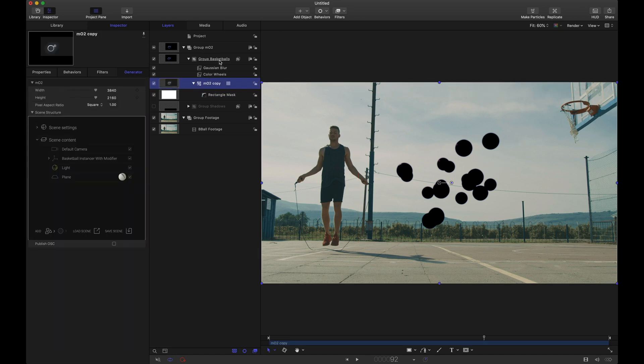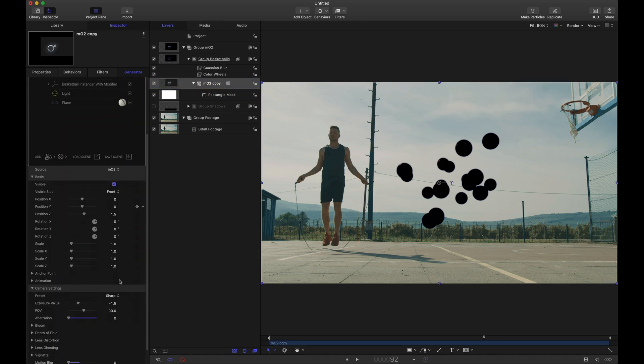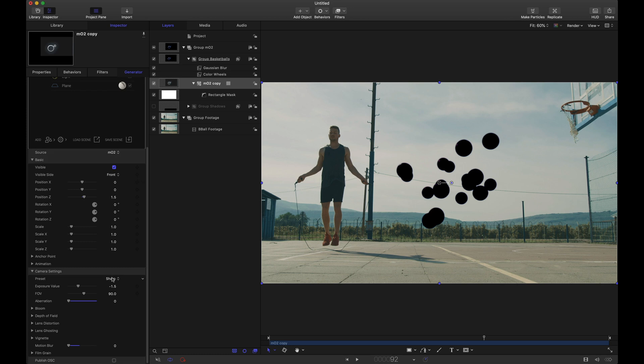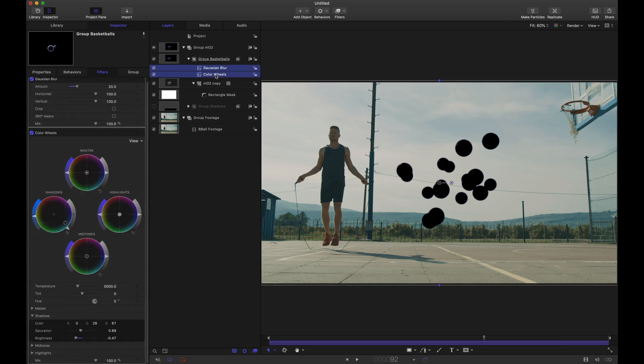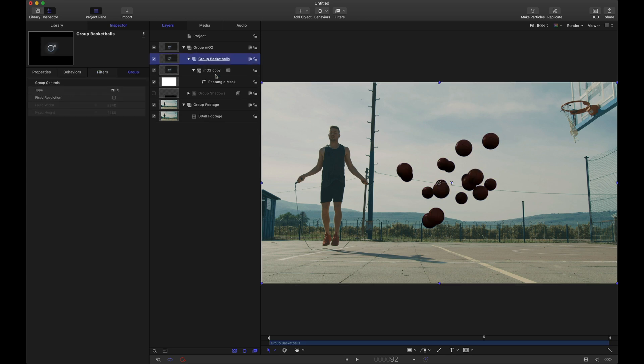So we have this MO2 copy. And this is in our basketballs group. Heading to the camera. For the camera settings. We already have it set to sharp. That's fine. And these two filters did copy over. So let's go ahead and delete those. We'll start from scratch.